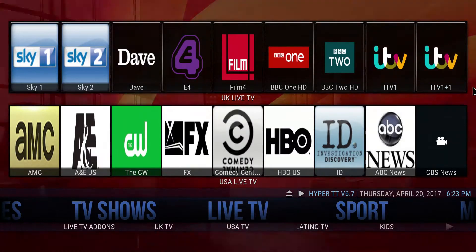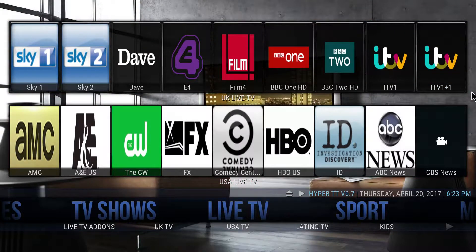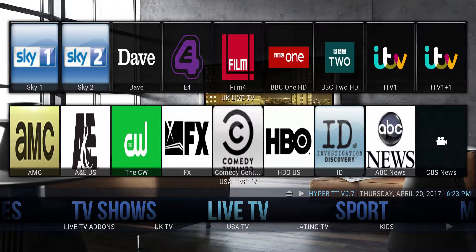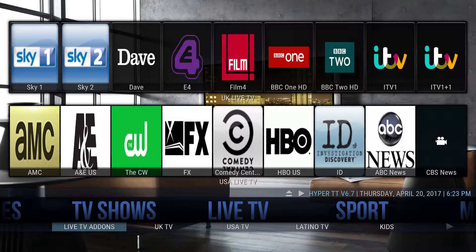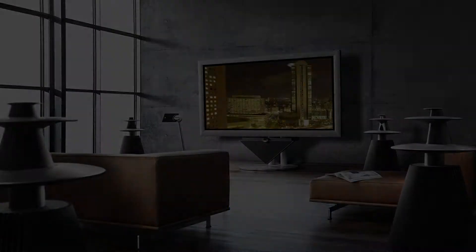I personally like to use this add-on called the Players Club. The way we're going to get to it is you're going to hit the down arrow and come over to live TV add-ons.